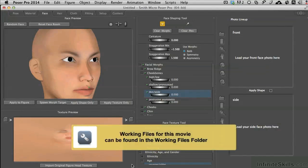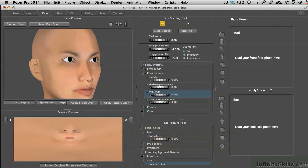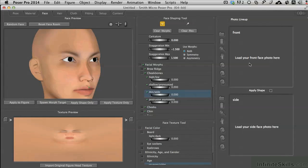We are in the face room now and we have the Sydney G2 character loaded to begin working with. Before we get into adding a custom photographic face, I want to mention that if you're trying to have a similarity to somebody, you may want to go through your library of Poser characters and see which one already has facial features most similar to the person that you want to imitate.